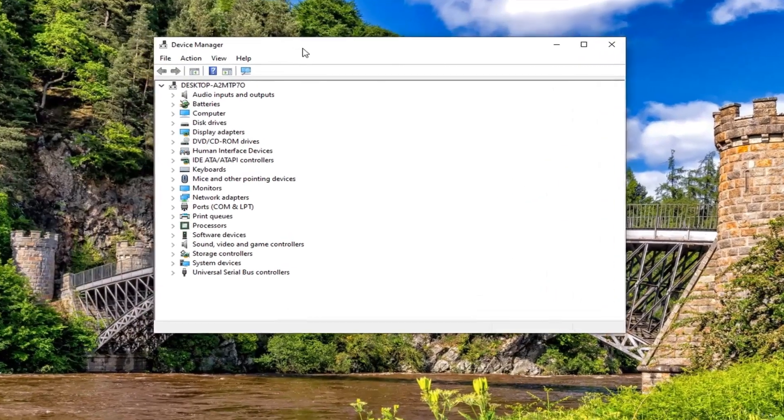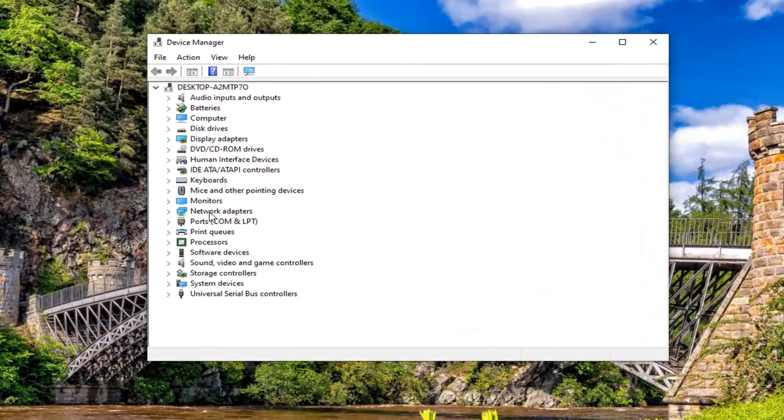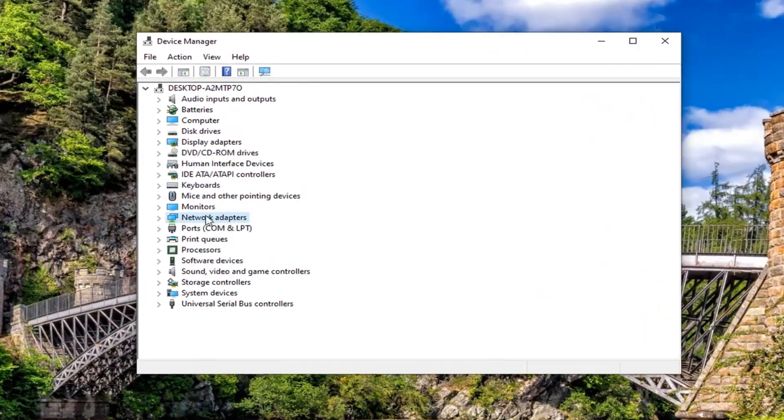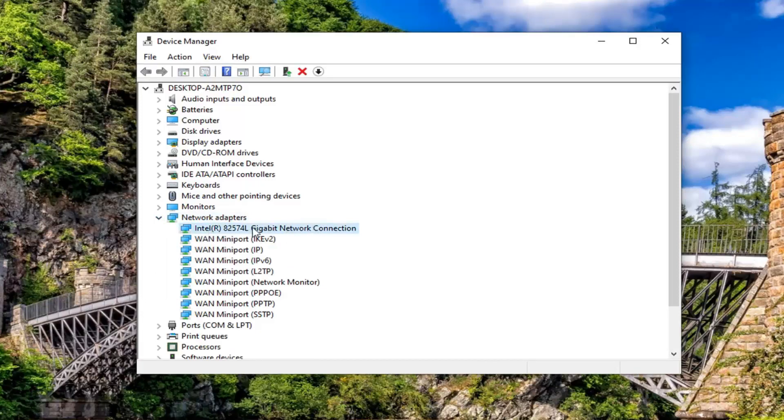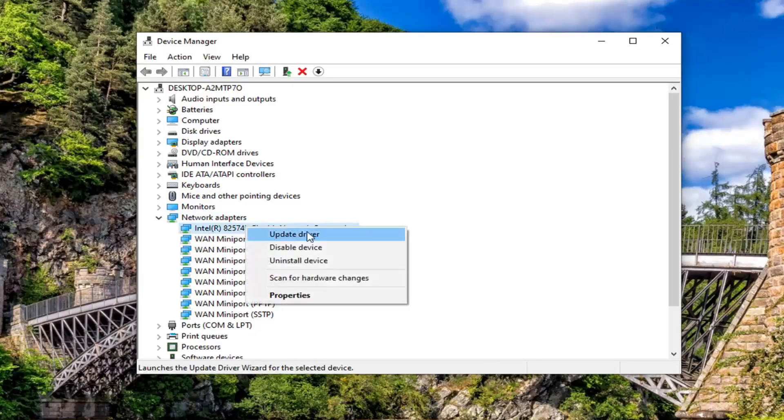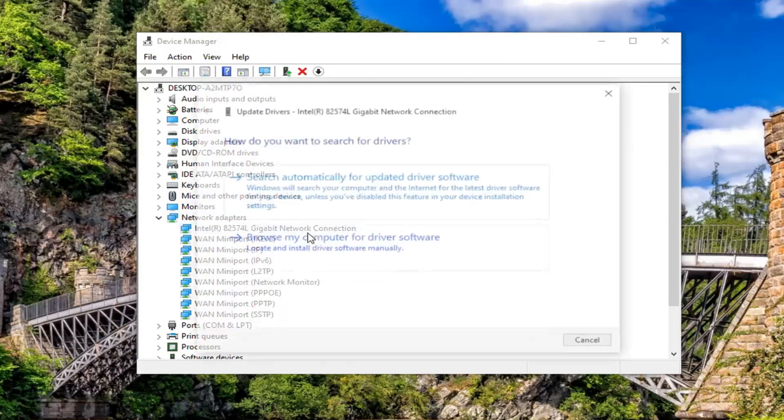You want to expand the network adapter section, so either double click on that or click the little arrow next to it to expand the dropdown. There should be a network connection adapter listed here. You want to right click on that and then select update driver.